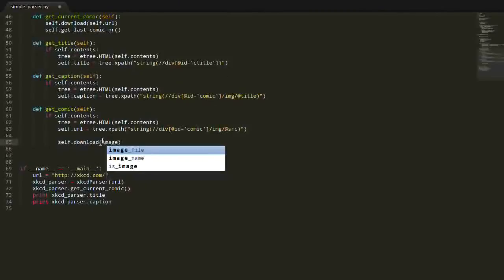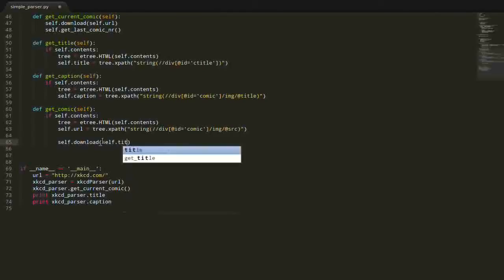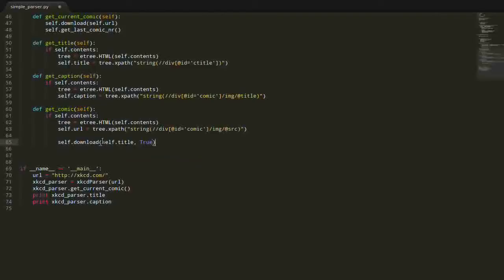So, the image name is going to be the title, I think so.